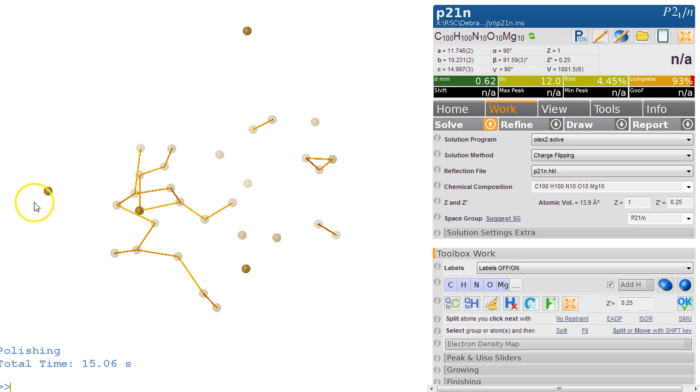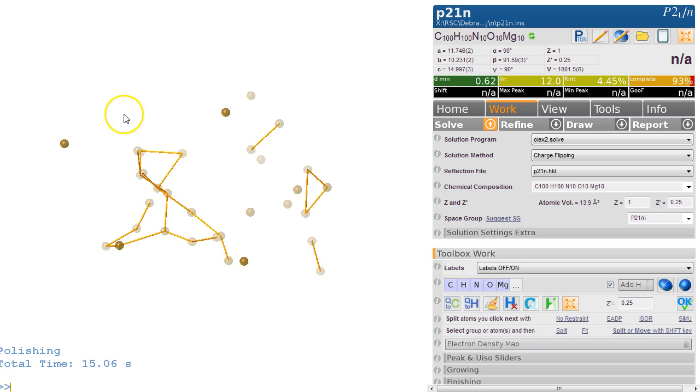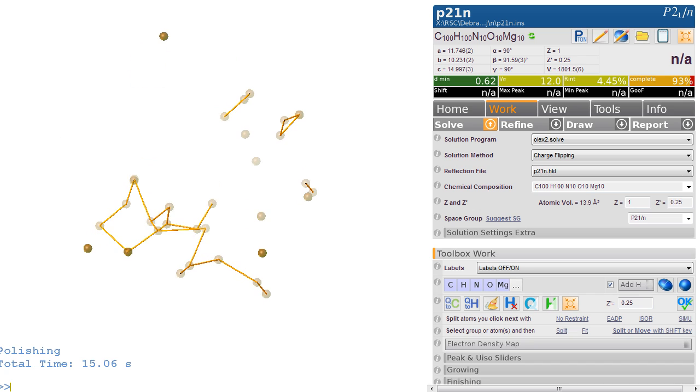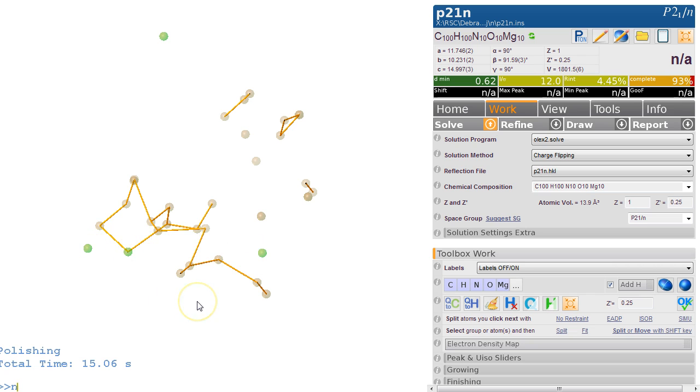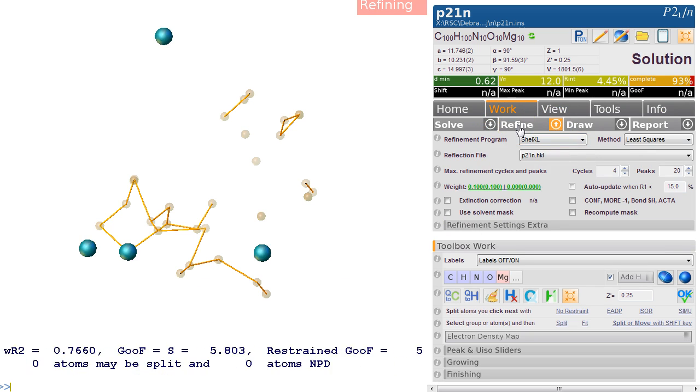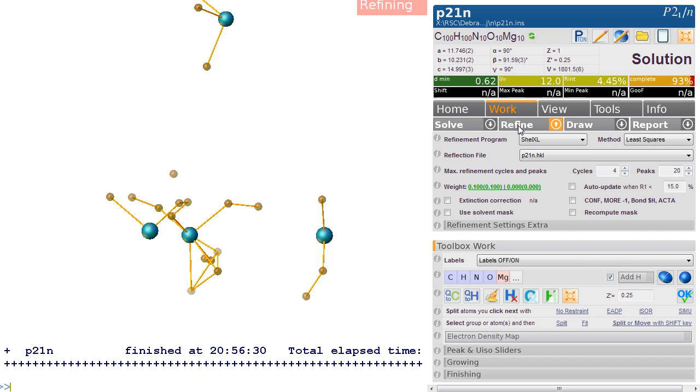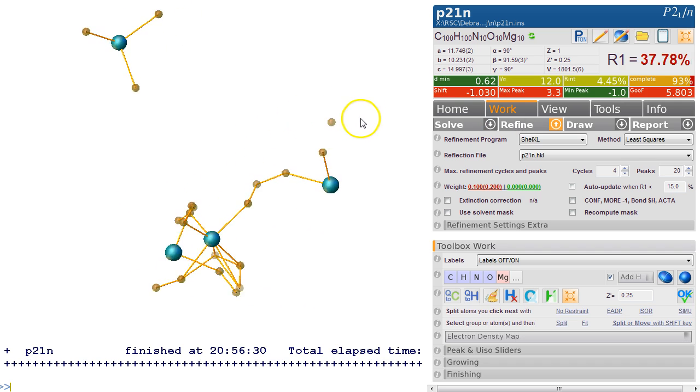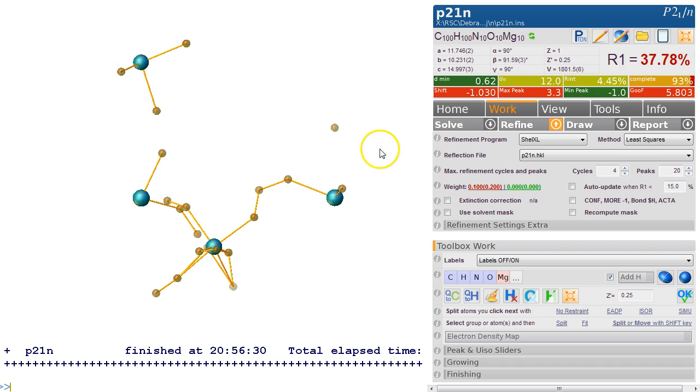We notice possibly magnesium in there. So what we'll try to do is just select these heavier things as magnesium, and we go 'name Mg' and just refine it and see what we get. So this looks not bad.